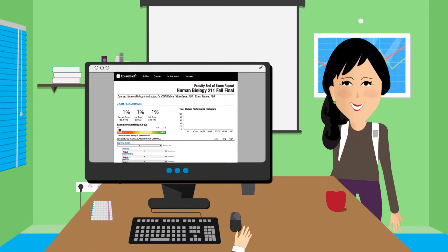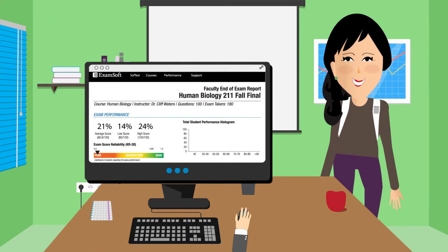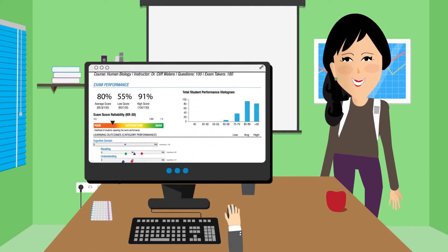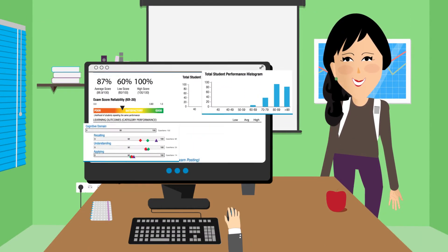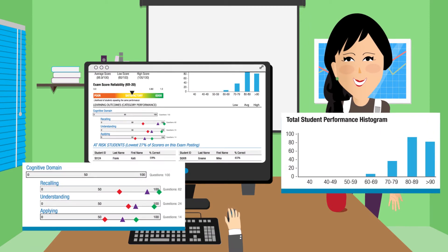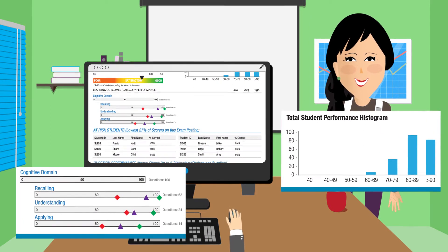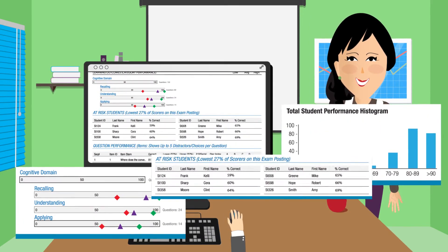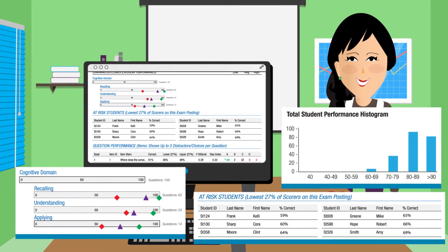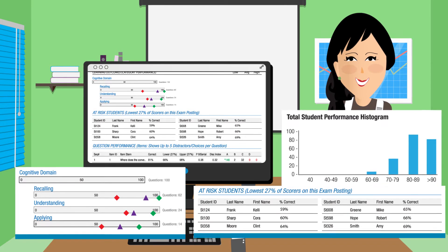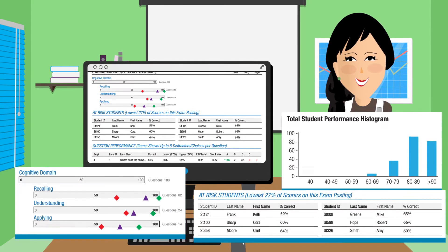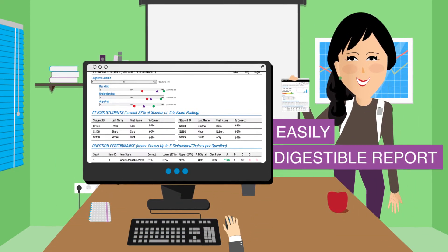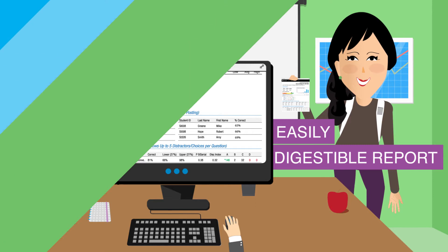The faculty report puts valuable information into the hands of educators, helping them to make data-driven decisions to influence course and curriculum review, question reliability, and student remediation, all from one easily digestible report.